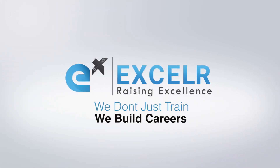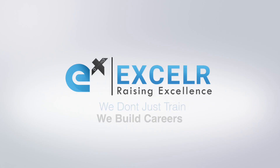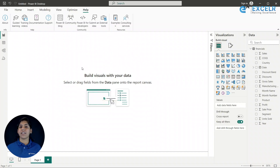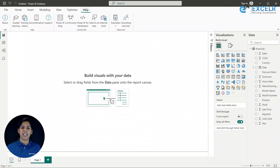XLR — we don't just train, we build careers. We are going to learn how to create a simple dashboard using the sample financials data, which is a built-in dataset in Power BI. Here is a new Power BI report I have created, and by going to the Help section we will be able to get the examples where we have the sample data.